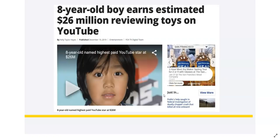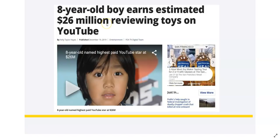Internet business is changing lives not just in Nigeria but globally. When I talk about internet business, I'm not referring to Ponzi schemes like MMM and other eat-and-run businesses — I'm talking about scalable and reliable business you can depend on for a lifetime. If you go to Google you will see how young guys of ages 10, 18, 30, 35 and above are crushing it online, banking millions monthly. For example, an 8-year-old boy earns an estimated 26 million dollars reviewing toys on YouTube.